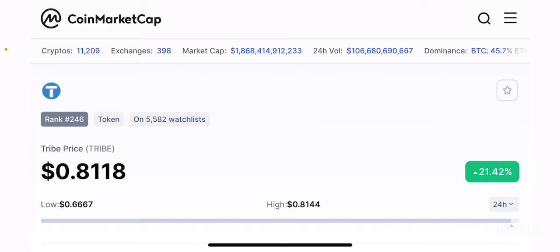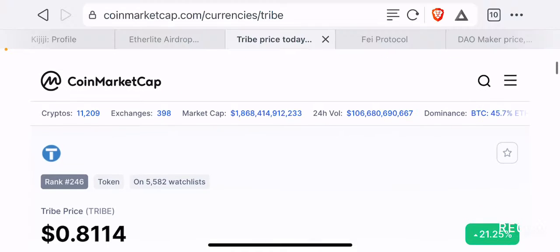Hello guys, welcome back to the Brutal Investigator channel. I hope you guys are having a fantastic day today. In this episode, we're going to talk about a project that is one of the four projects that will be listed on Coinbase pretty soon. And this project is called Tribe, or the Tribe Token.